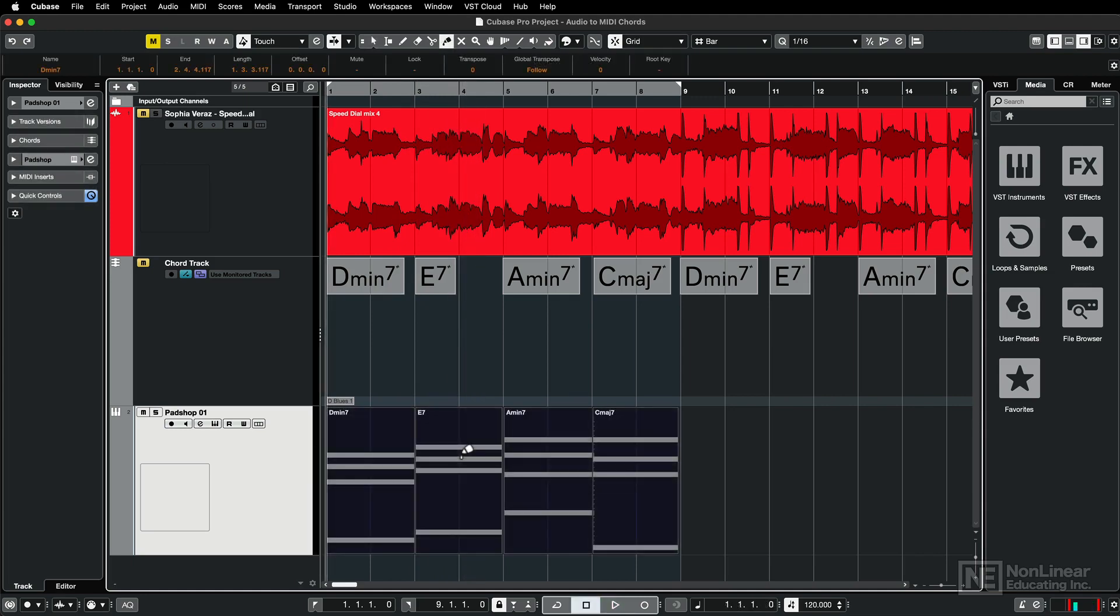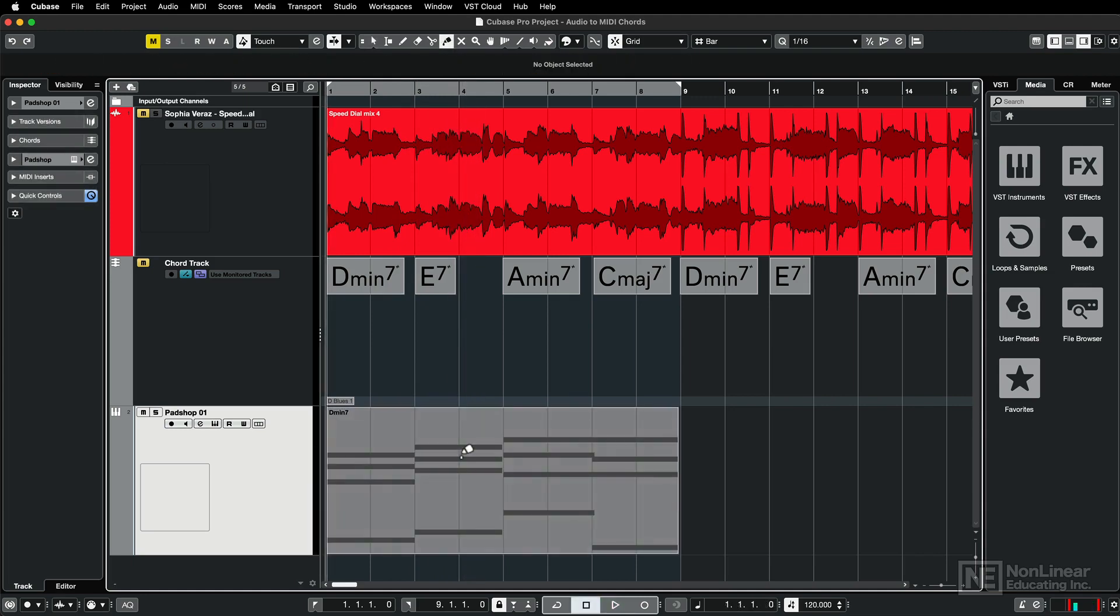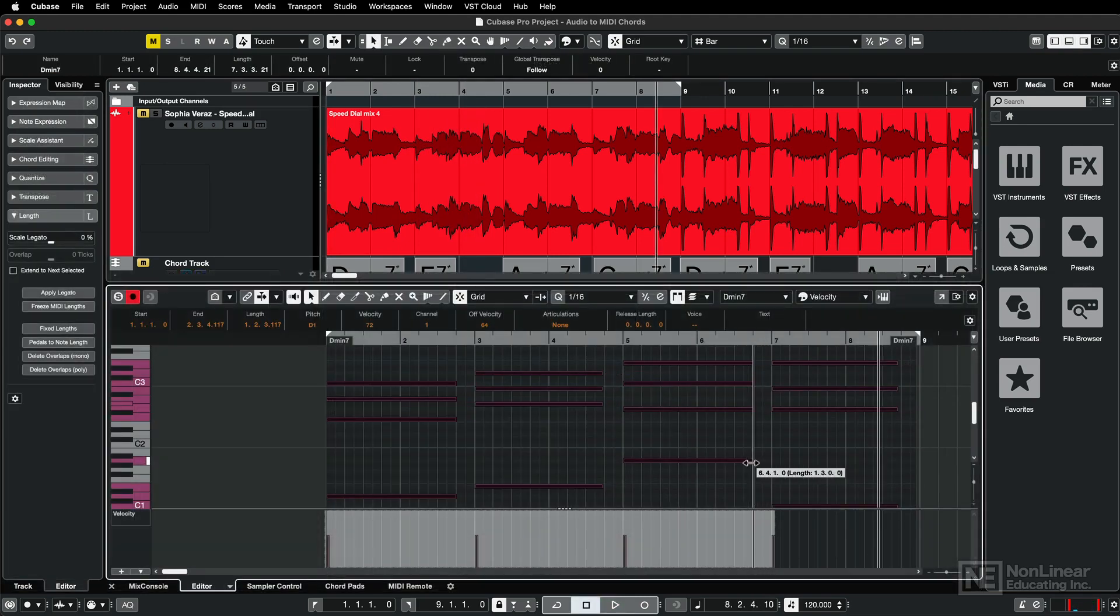I can glue these individual events together, and then I can edit the MIDI data in any way I like.